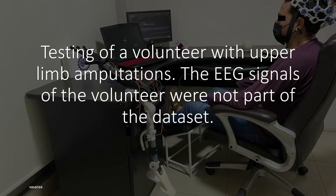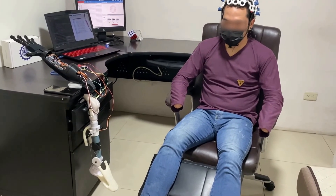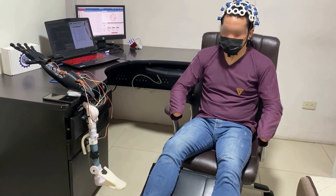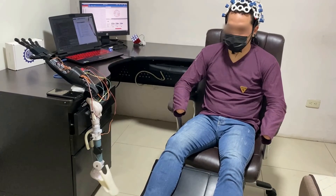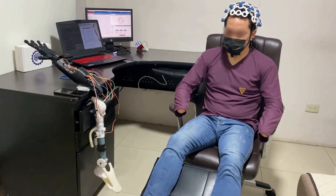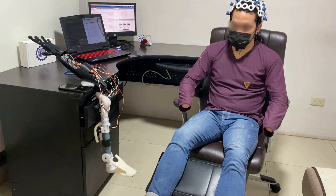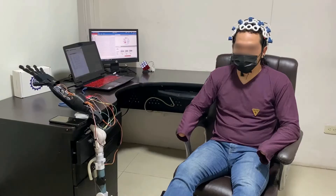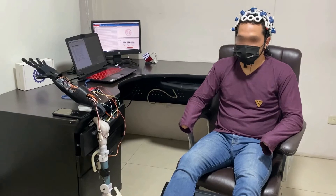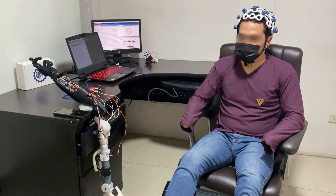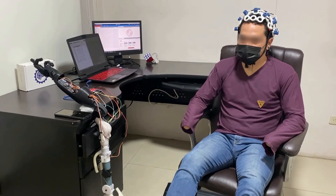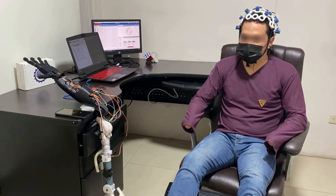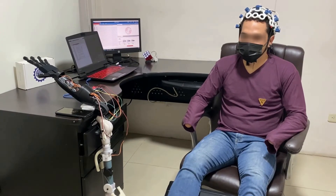Now we will do the test with a volunteer who did not participate in the data recording, meaning the classifier was not trained with this subject's data. The subject imagines moving the foot up, then lowering the foot. The test subject has an upper limb amputation. The subject imagines closing the hand. It is important to note that this subject has experience using active prosthetic control with electromyography signals.